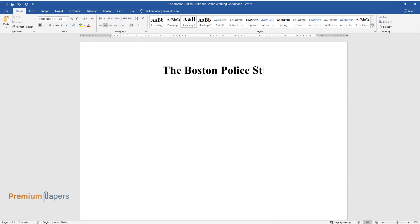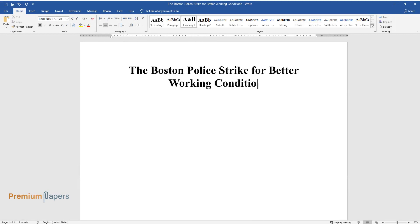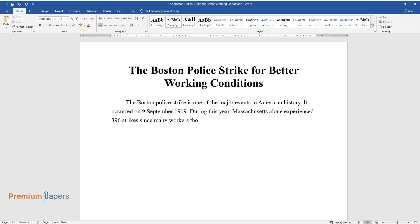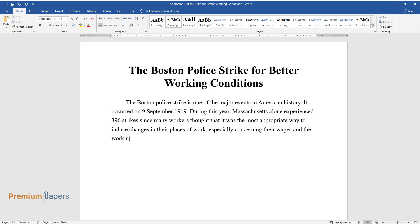The Boston Police Strike for Better Working Conditions. The Boston Police Strike is one of the major events in American history. It occurred on September 9, 1919. During this year, Massachusetts alone experienced 396 strikes since many workers thought that it was the most appropriate way to induce changes in their places of work.